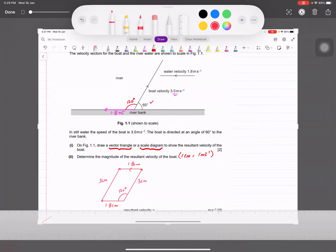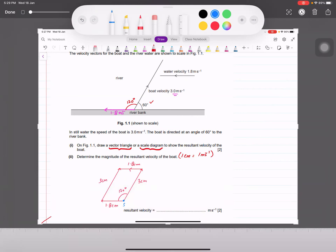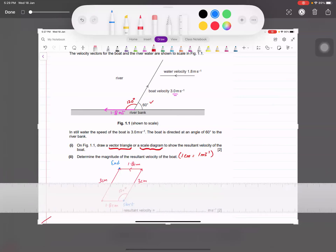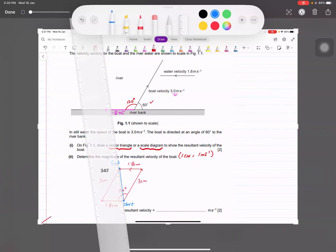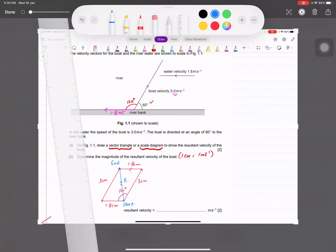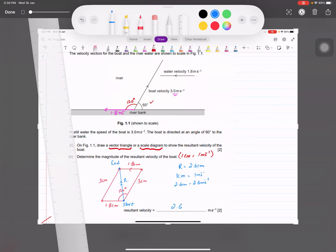After completing the parallelogram, draw the resultant from the start point to the end point — connect both corners of the parallelogram diagonally. Then measure the resultant with your ruler. On my scale it comes out to 2.6 centimeters. Since 1 centimeter equals 1 meter per second, 2.6 centimeters equals 2.6 meters per second — that is the magnitude of the resultant.